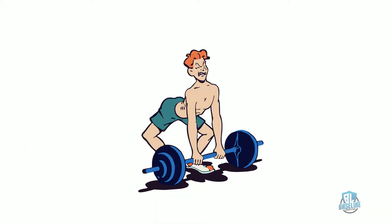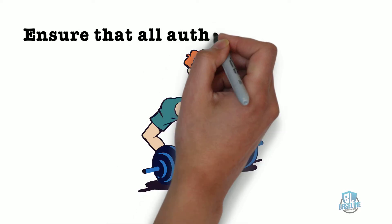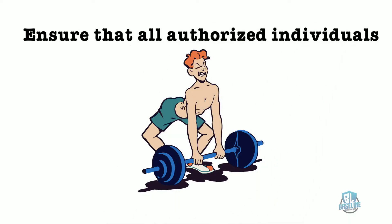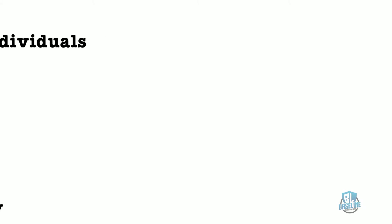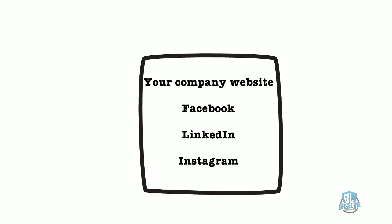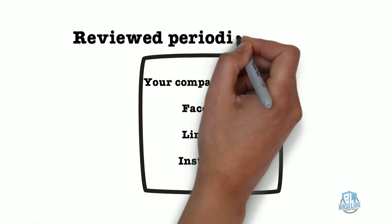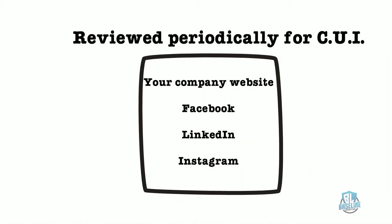In addition, ensure that all authorized individuals are trained annually on CUI procedures and ensure the public systems are reviewed periodically to ensure no CUI has been posted on them.